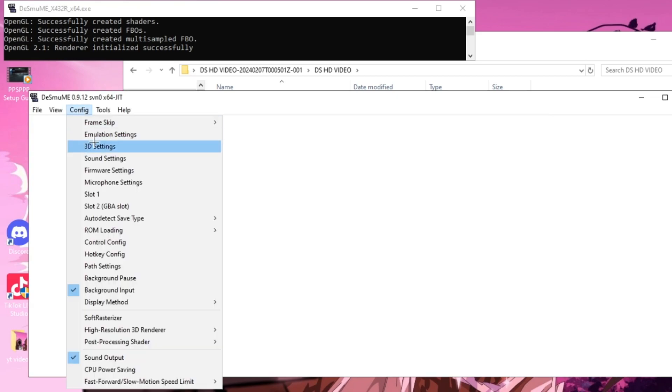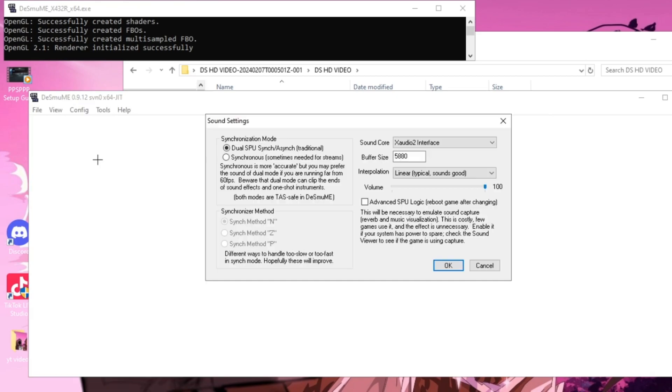Now to ensure that we get the best audio, go to Config, Sound Settings, and then set it to Synchronous. You want to make sure that Sync Method N is selected and then you can press OK.